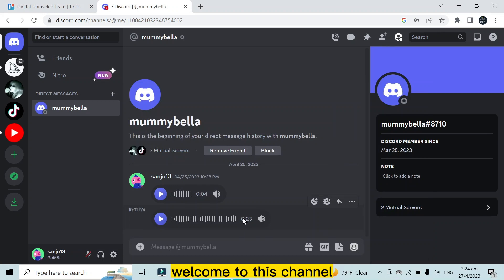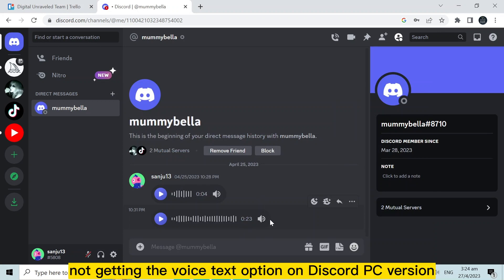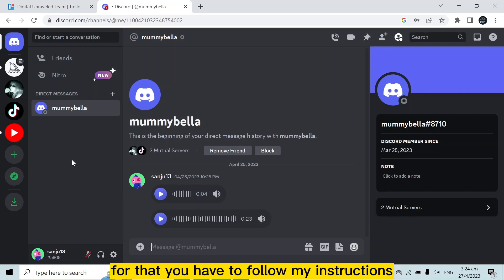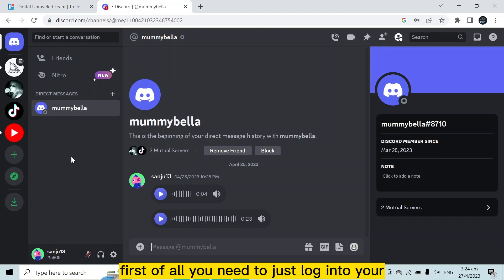Hello everybody, welcome to this channel. Today I'm going to show you how to fix the problem of not getting the voice text option on Discord PC version. You have to follow my instructions very carefully.